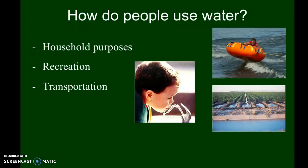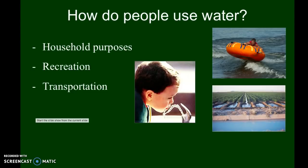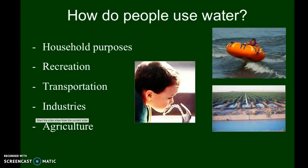Transportation — no matter what kind of vehicle you use, whether it's a car, bus, airplane, or train, they're all going to use water in some way, whether for coolant or as a cleaner like windshield wiper fluid. Industries use water in a variety of ways, often for cooling down machinery. Agriculture — the stem 'agri' means farming — uses water for crops and for providing what they need for photosynthesis.